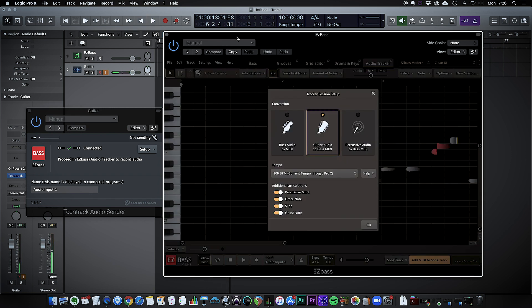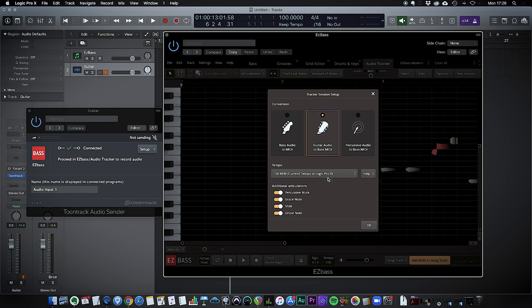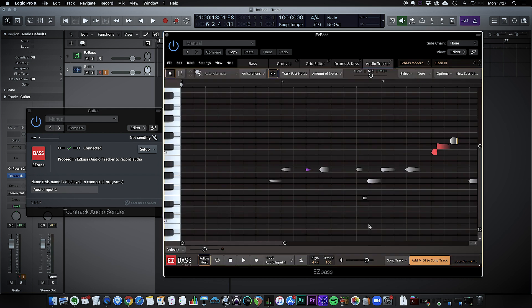Okay, so we've got a little bass line there. Let's have a listen to how it went. Obviously here I'm choosing guitar audio to bass MIDI. I'm going to select all these articulations because I did put some slides and percussive mutes in there. Let's see how we get on.